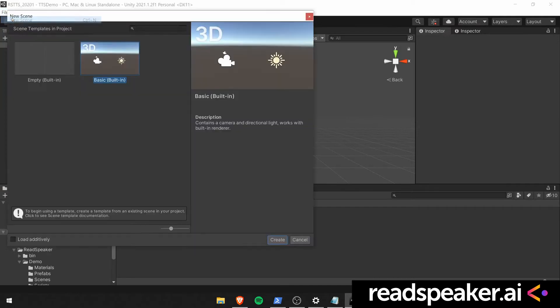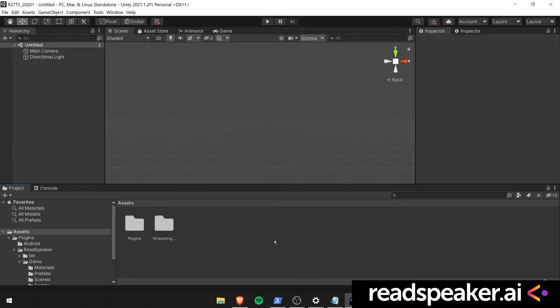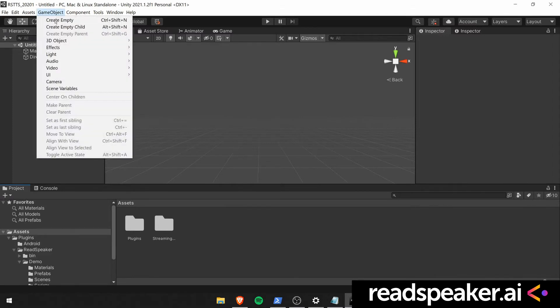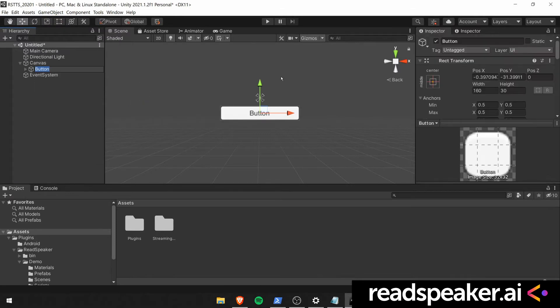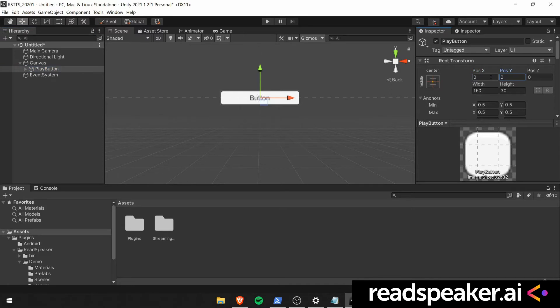We will begin by creating a new scene. We go ahead and create a UI button. This also automatically creates a canvas first. A canvas contains all of our user interface, UI, elements.